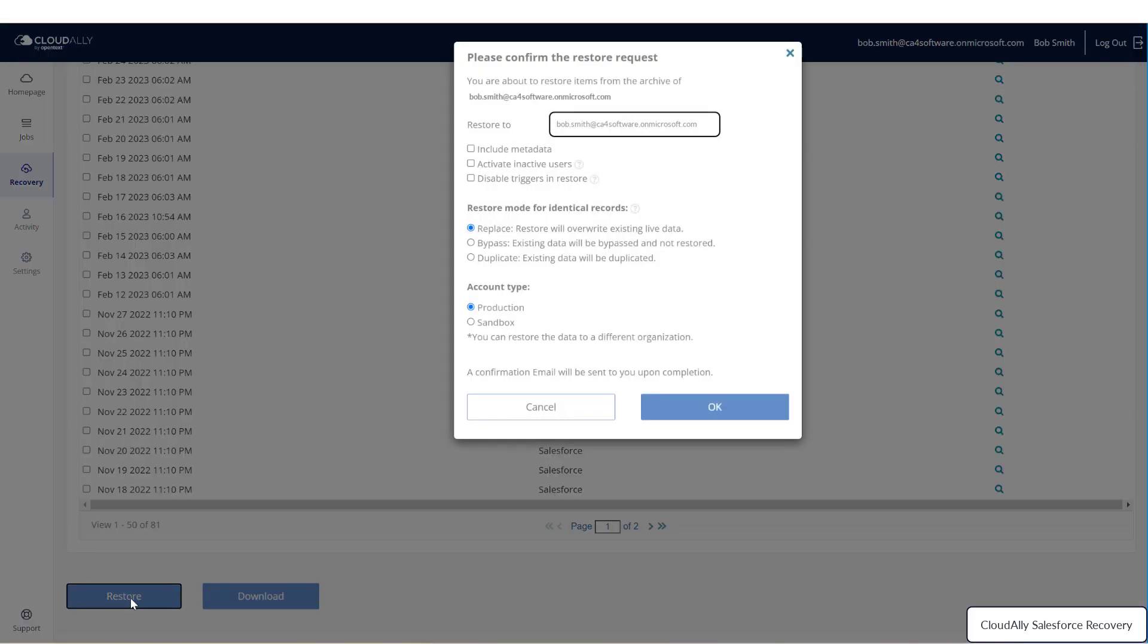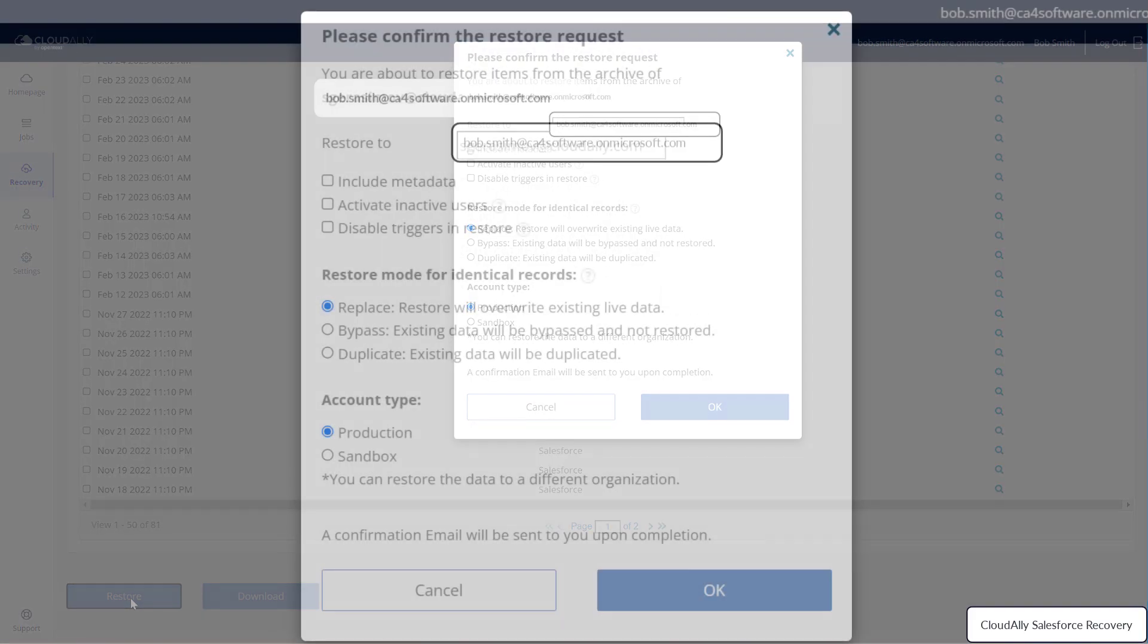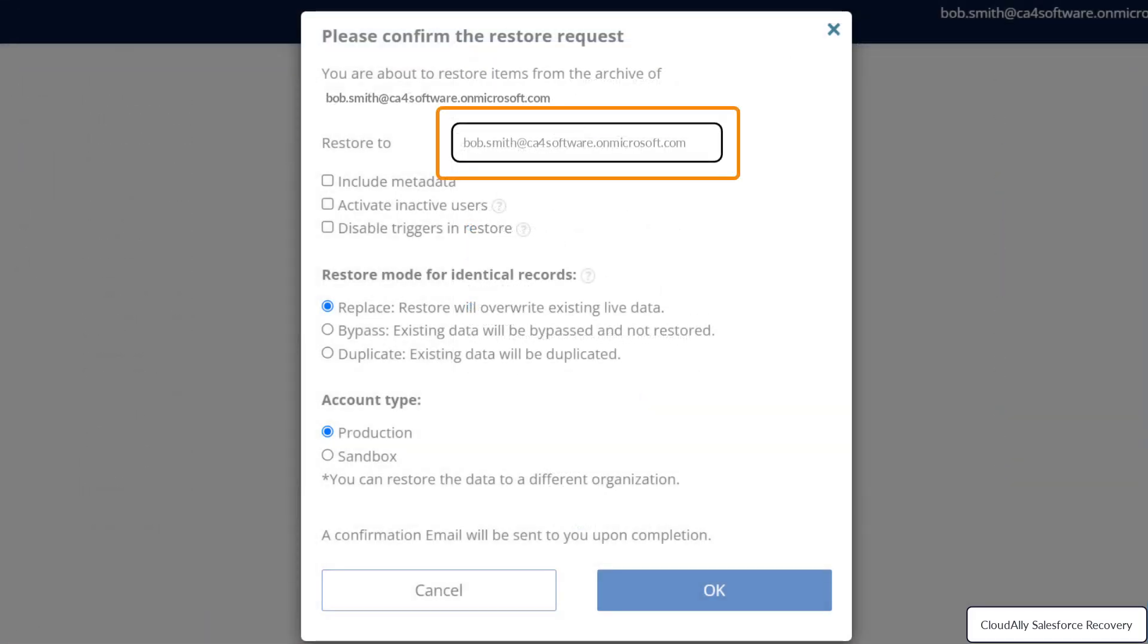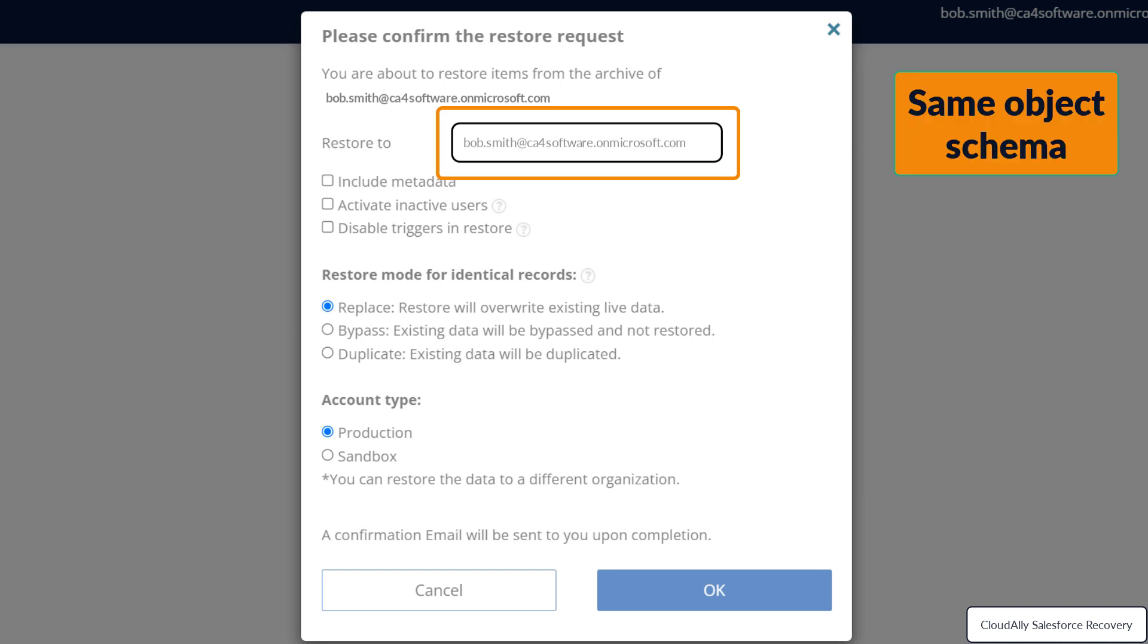When you click restore, you will have numerous choices. Where would you like to restore your data to? The default is the organization that it came from, but you have the option of restoring to a different organization. In order to restore data to a different organization, it must have the same object schema as the data in the snapshot.